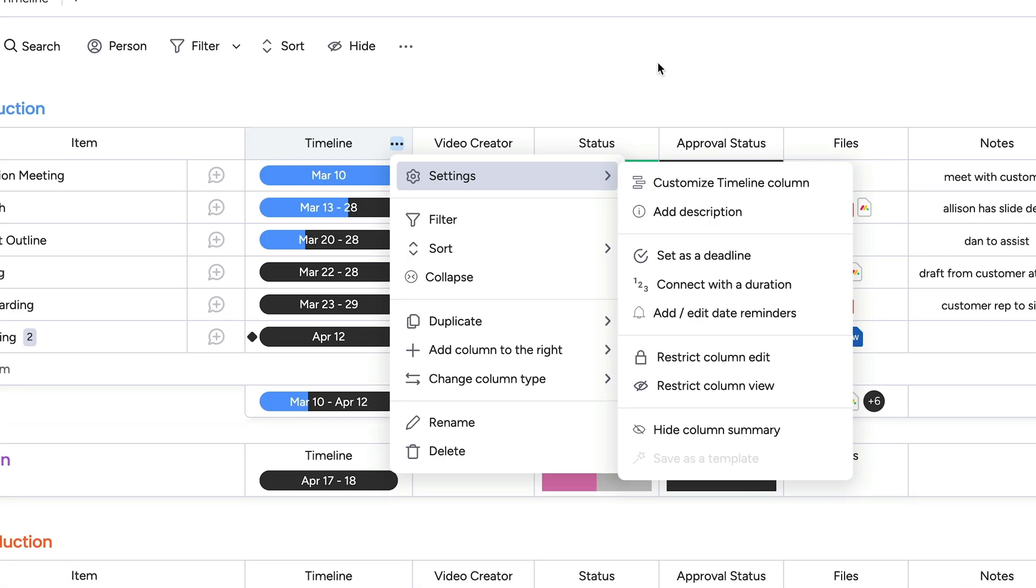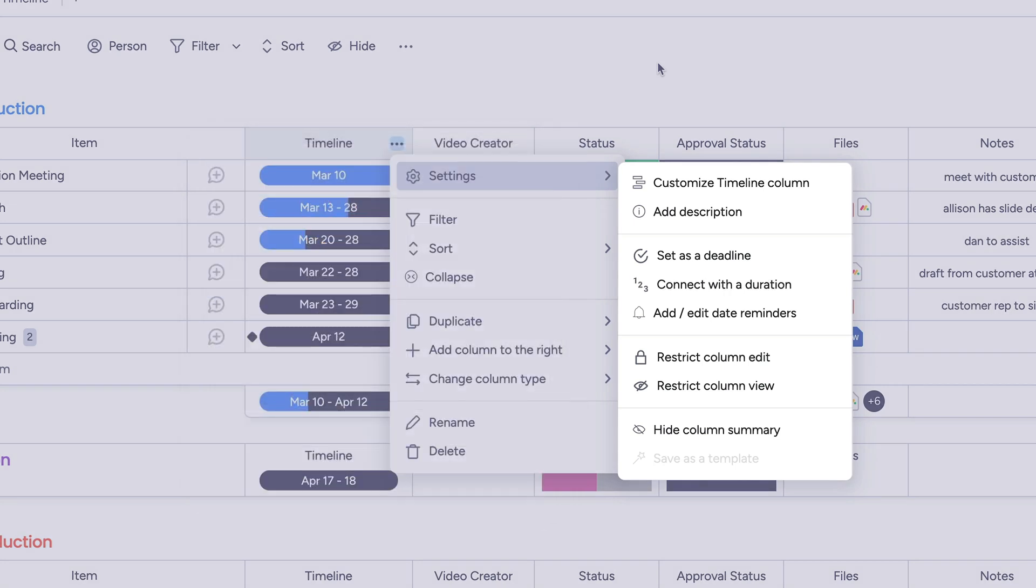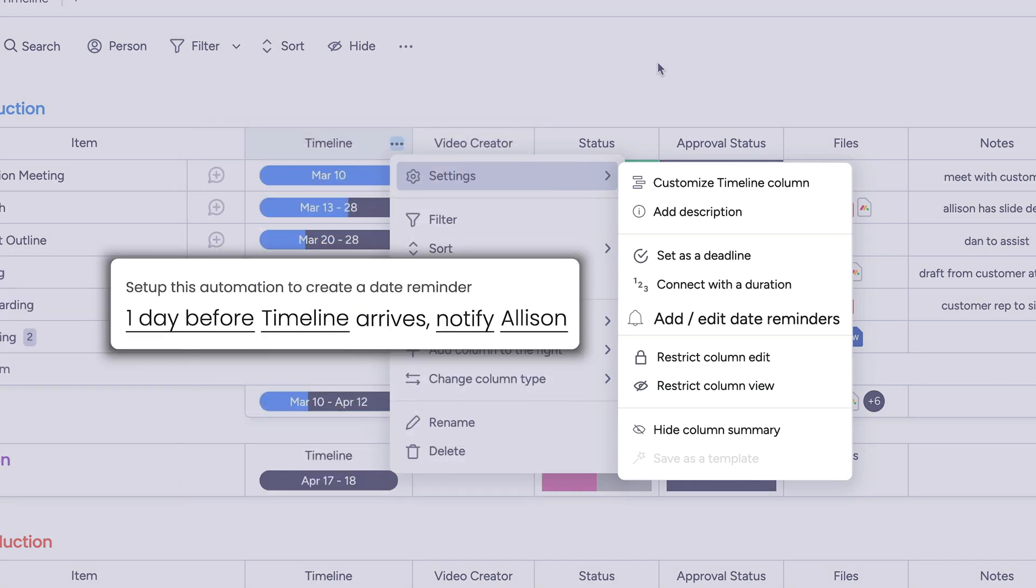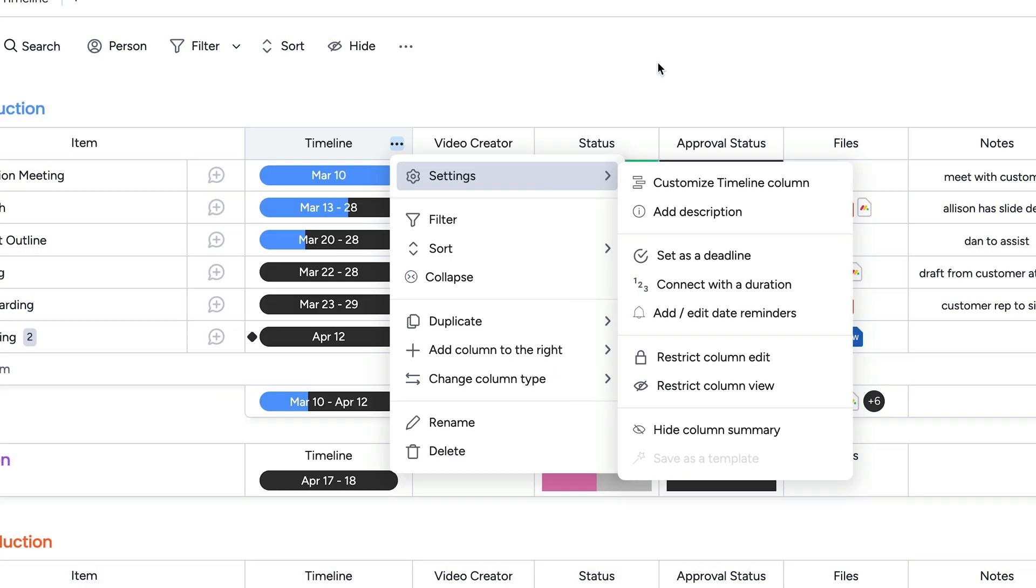You can also link a numeric column to display custom durations for your project timelines, create alert reminders for associated dates, or toggle on deadline mode.